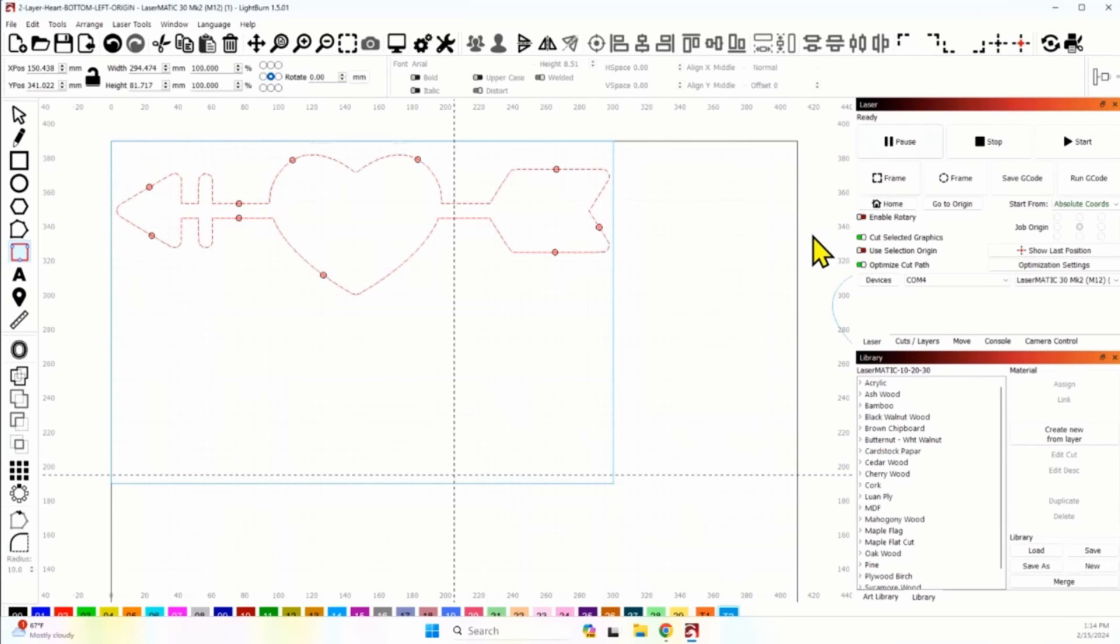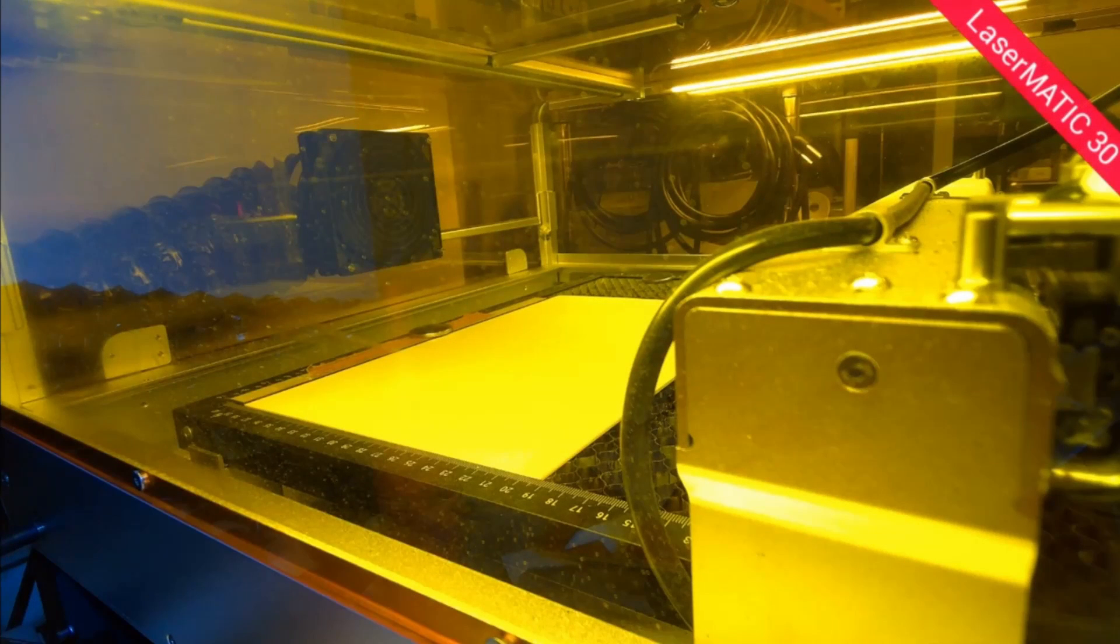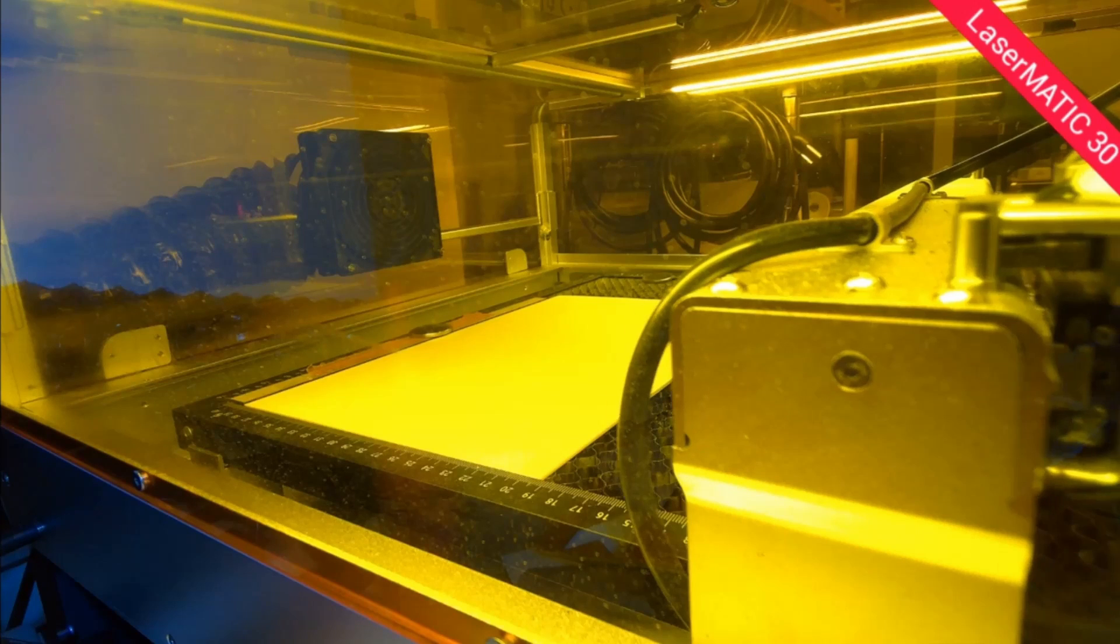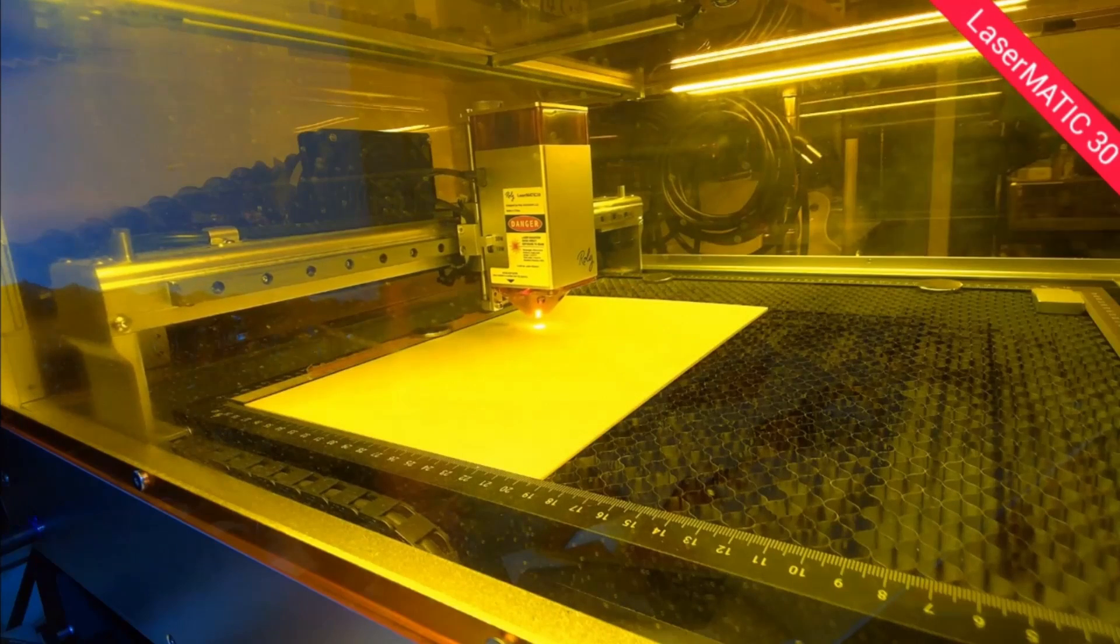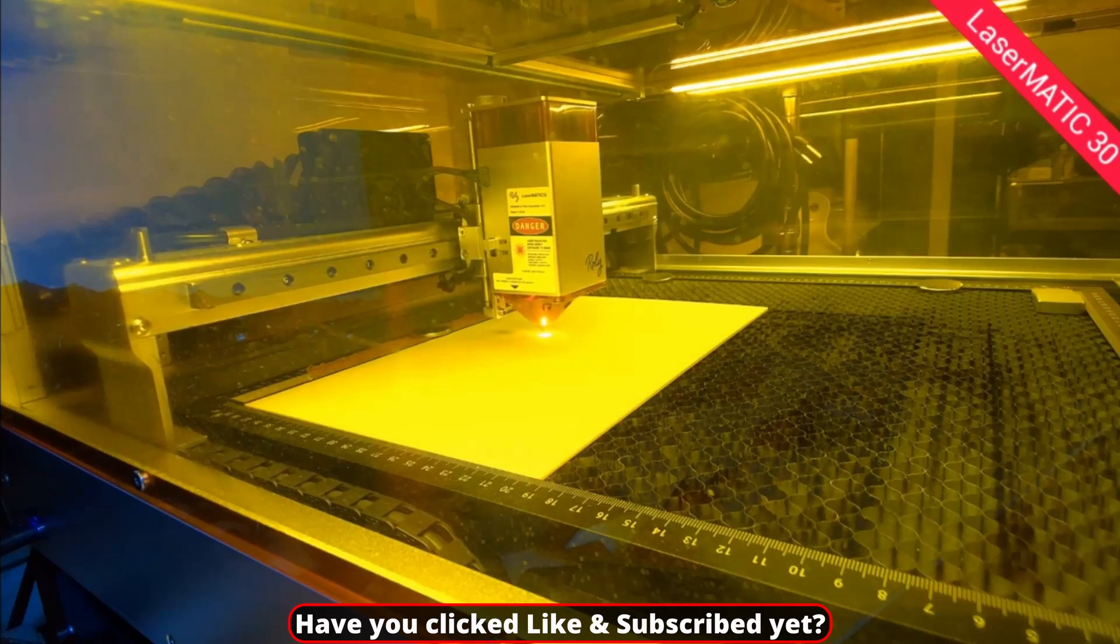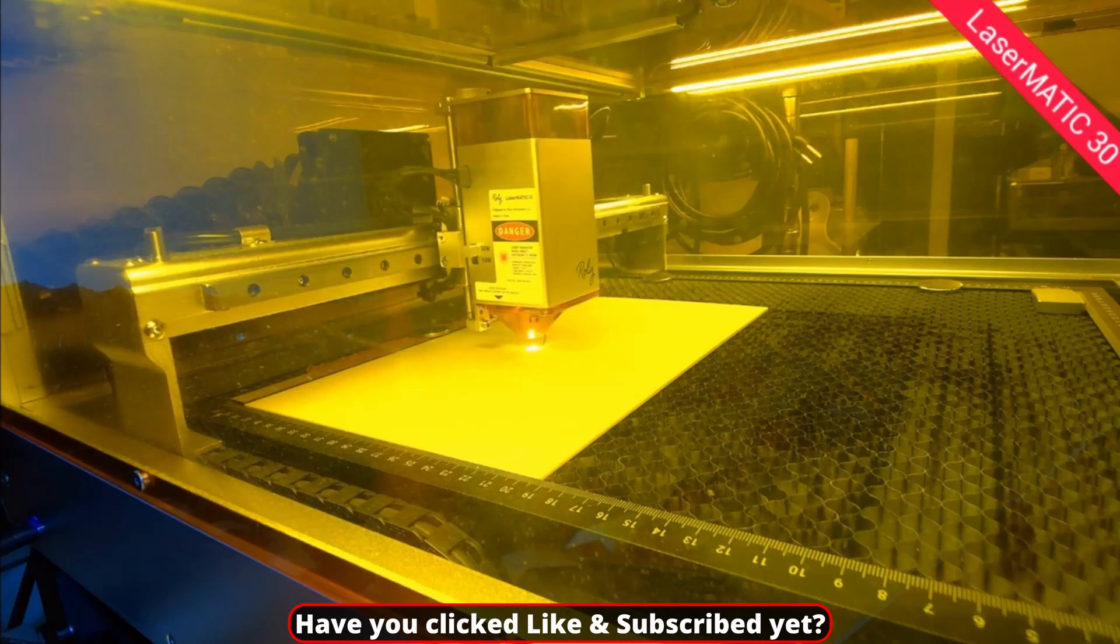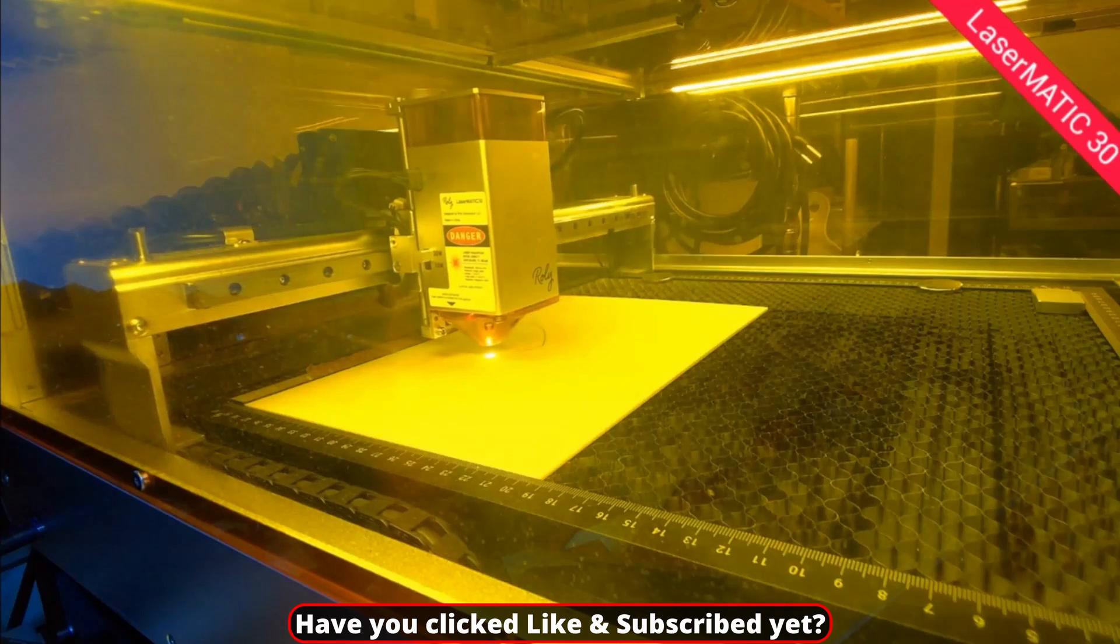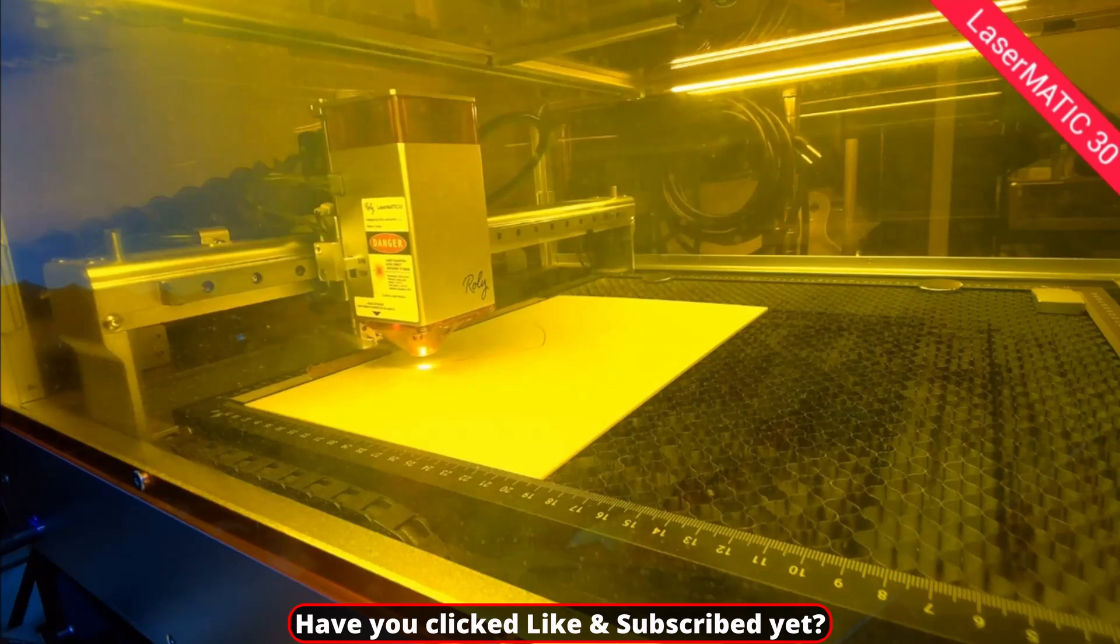And we are ready in Lightburn to run this job. Let me switch over to the Lasermatic today. I'll be running this job on the Lasermatic 30 and I want to make sure my air assist is on. It is, and I'm ready to hit start. So I'll hit start and we'll run this job. Now, normally for this project, there would be two layers here, but like I said, for the purposes of time, I don't want this video to run too long because this is a very basic, easy function.